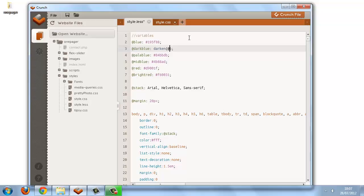In this case, that is our blue, and we use the blue variable. We could use the hex code there as well, but seeing as we've got the variable, there's not much point. And if we darken that by around 8%, that should give us roughly the color that we want.